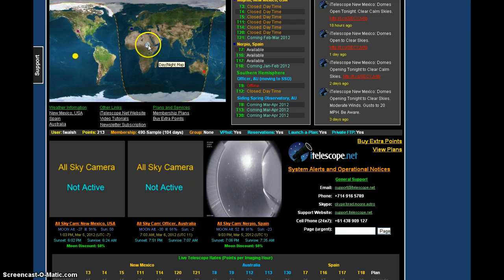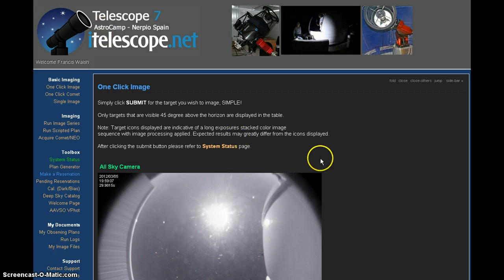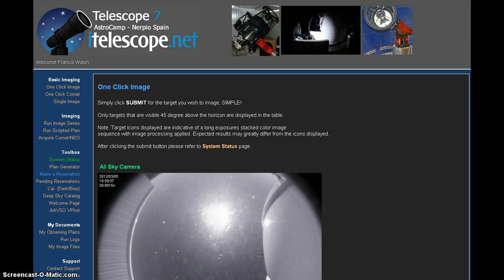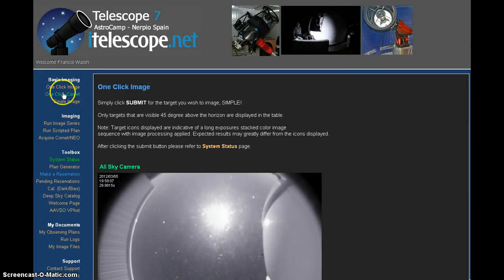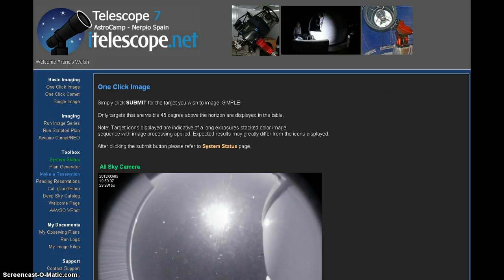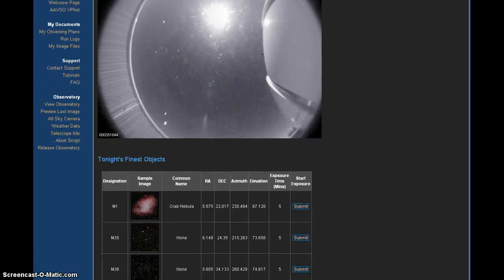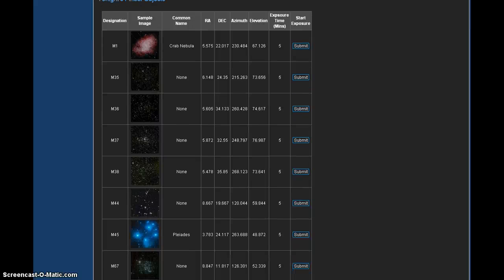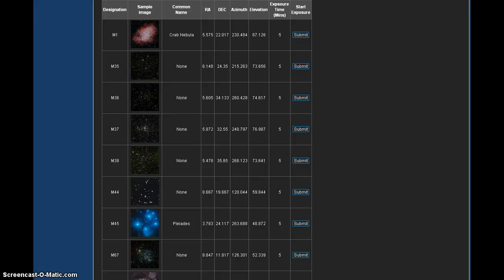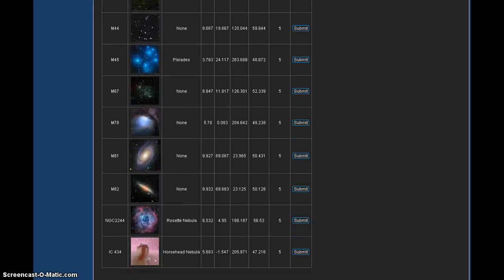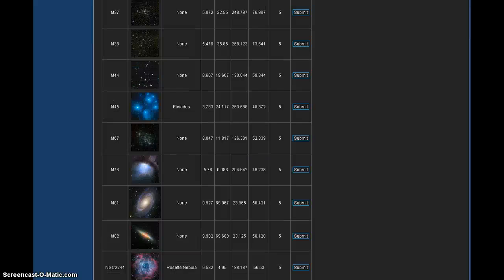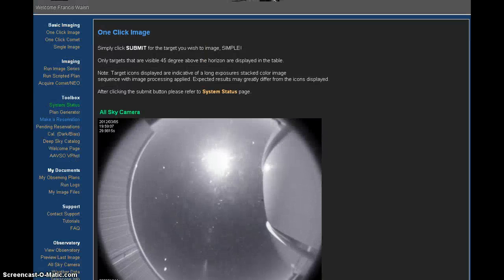We have the moon right above. There is a moon discount, 50% moon discount for images taken during this time. I thought it would be a good time for me to go in and take a look for 2012 DA14. Here we are at the Minor Planet Center because we're going to get the coordinates off of here.